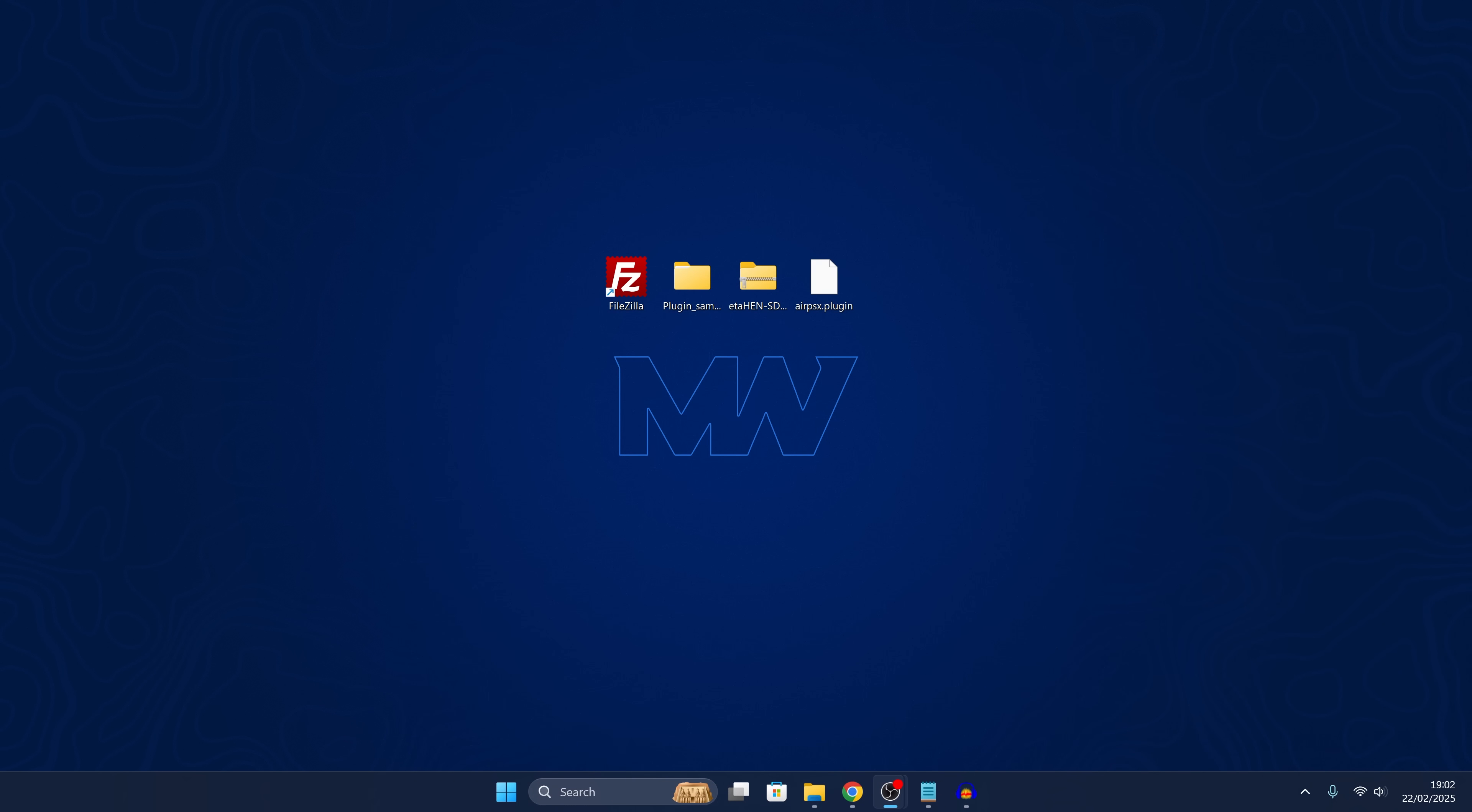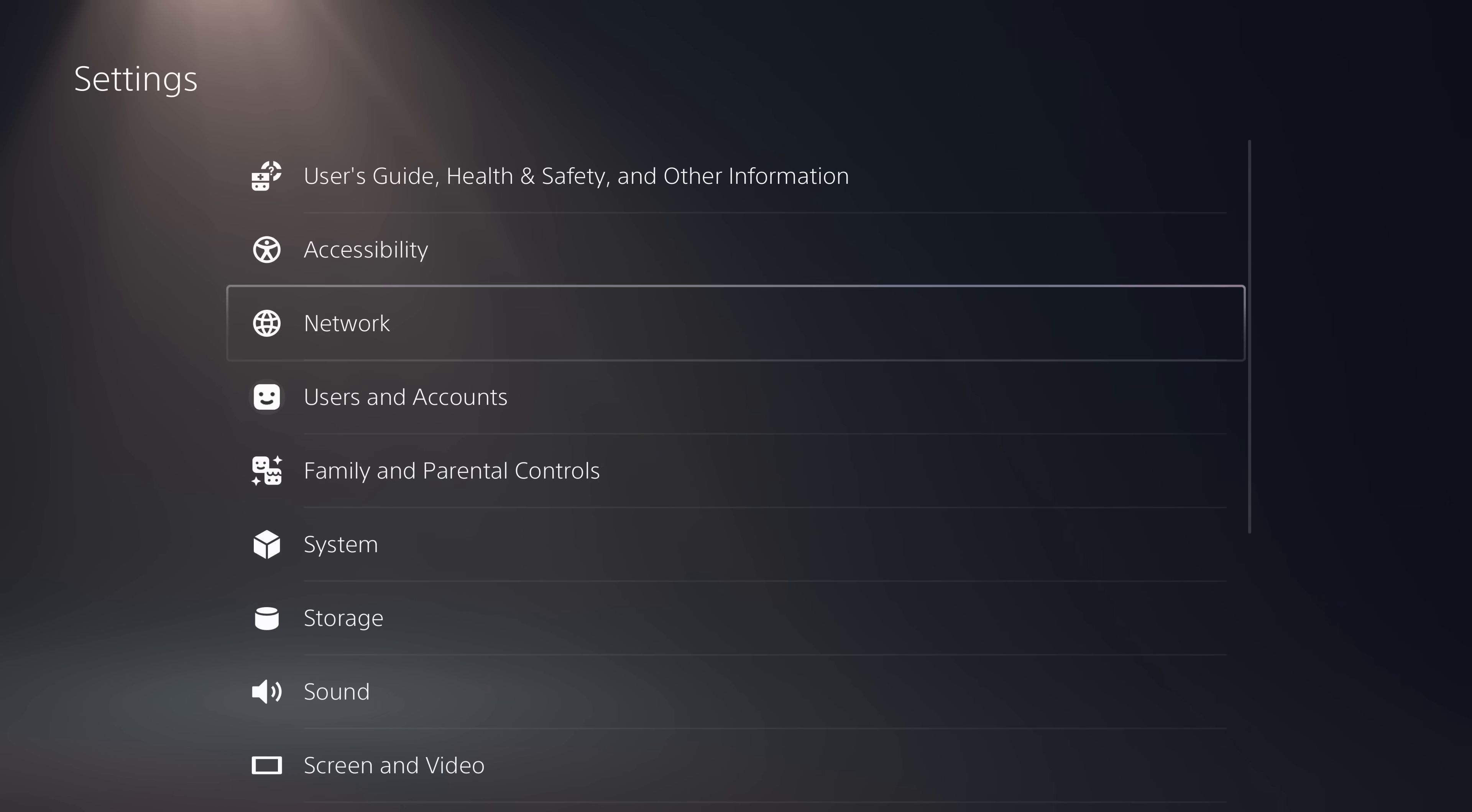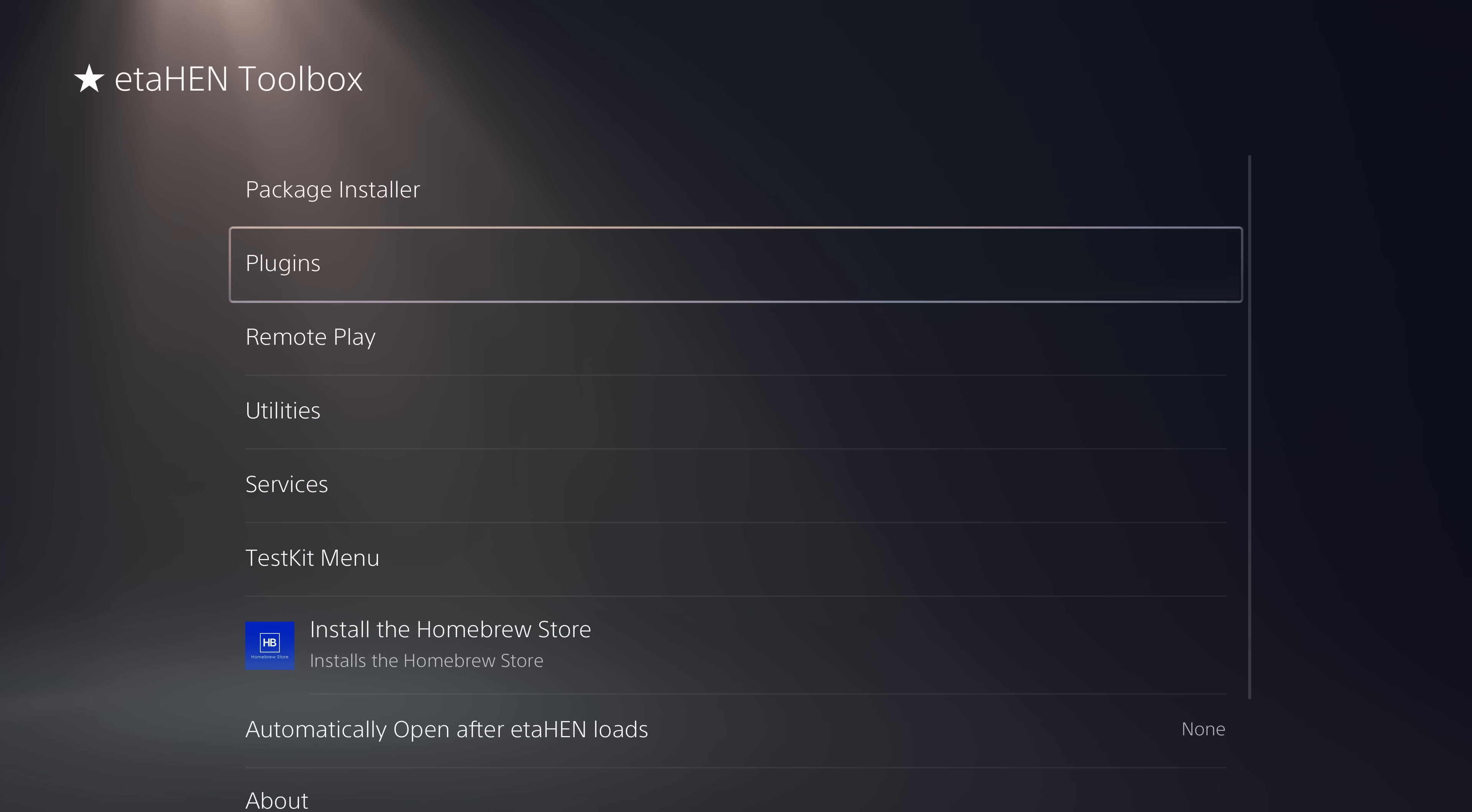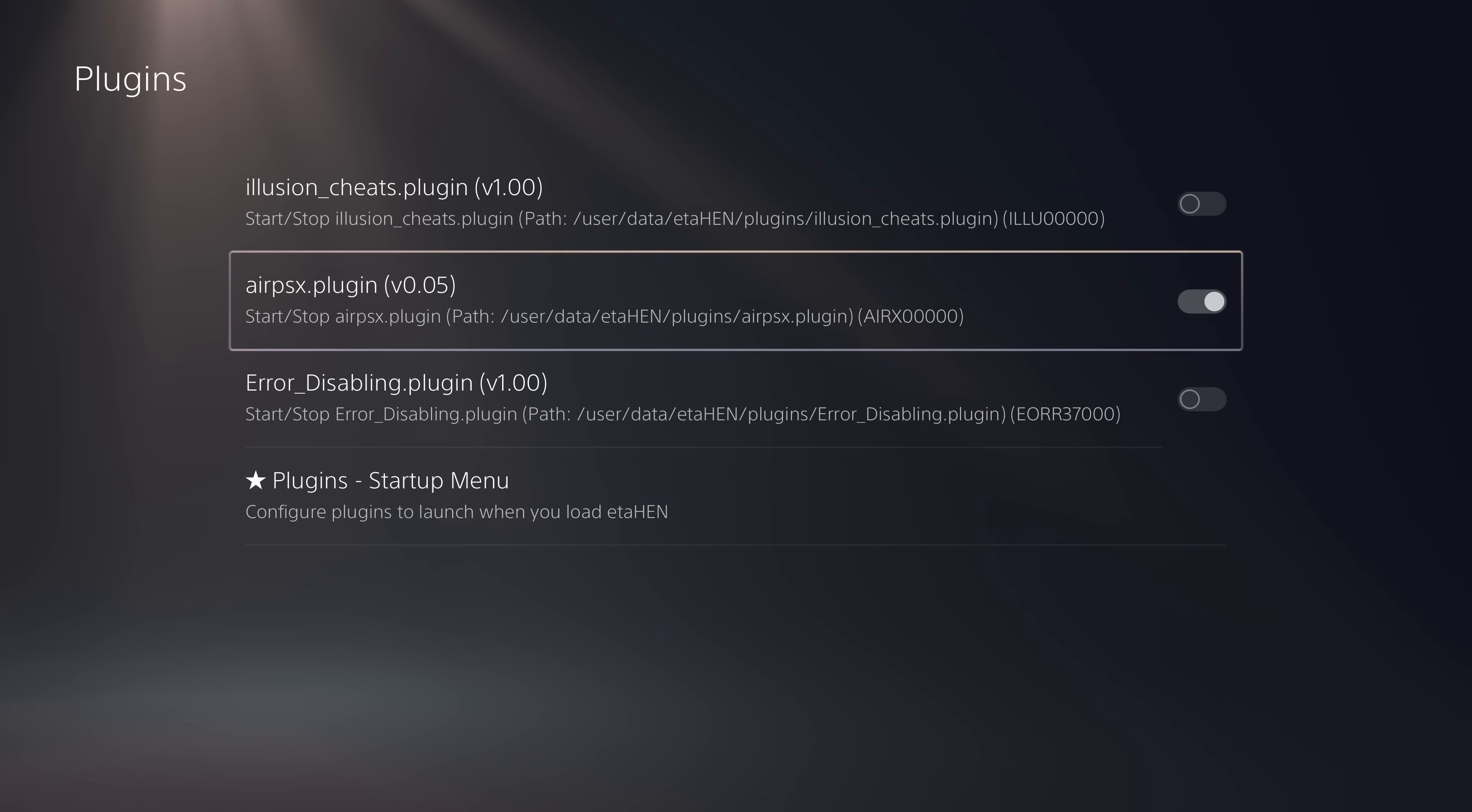We can switch back over to our console and we should now be able to enable some of these plugins on our PS5. Let's head over to our settings, down to our debug settings and then to our plugins. And here they are showing up right here. So we can enable the AirPSX plugin.